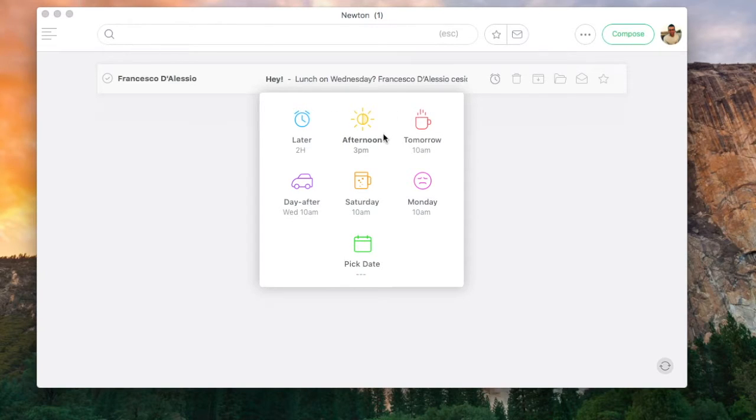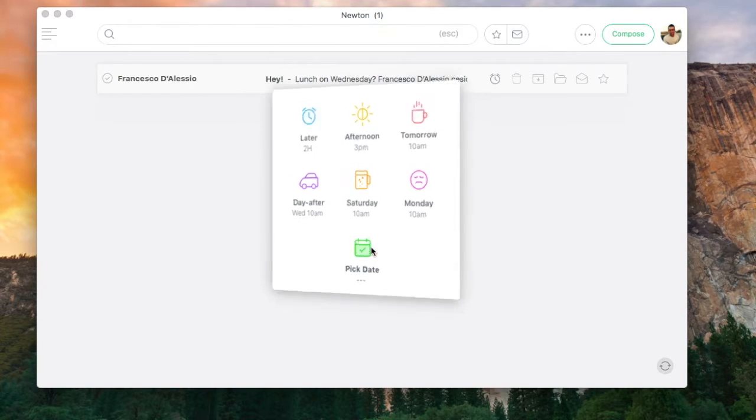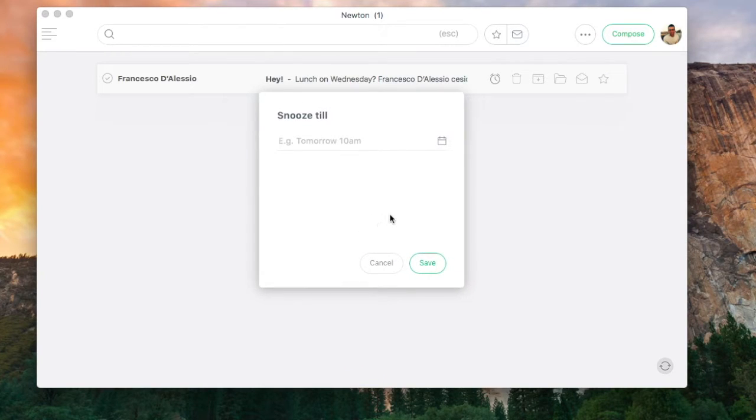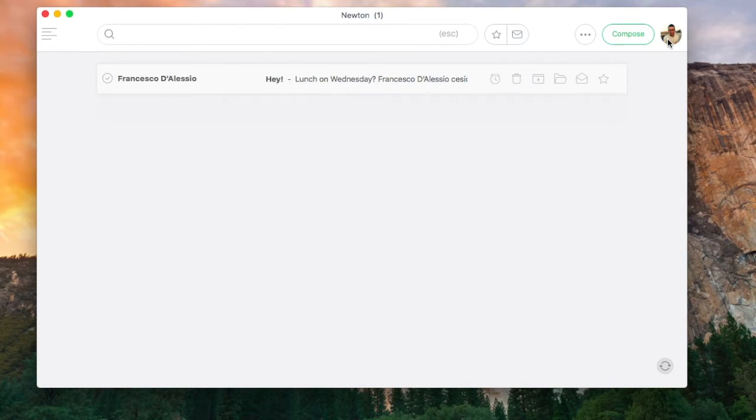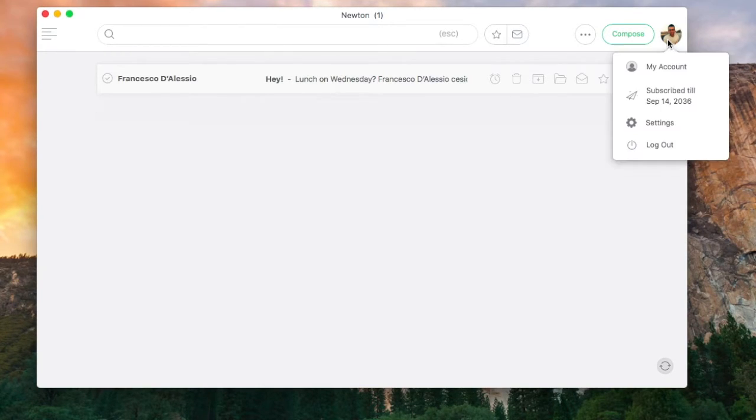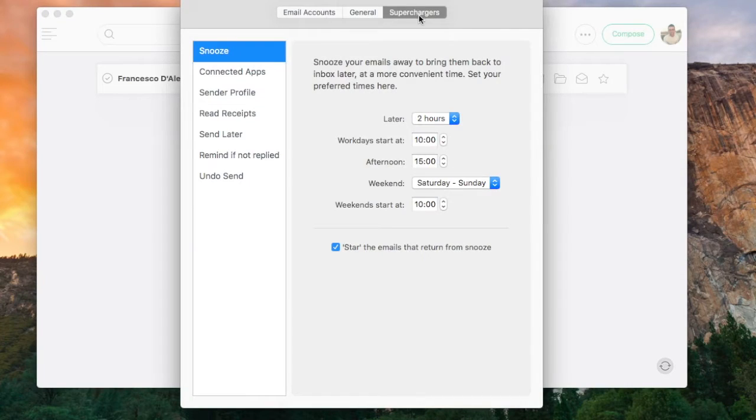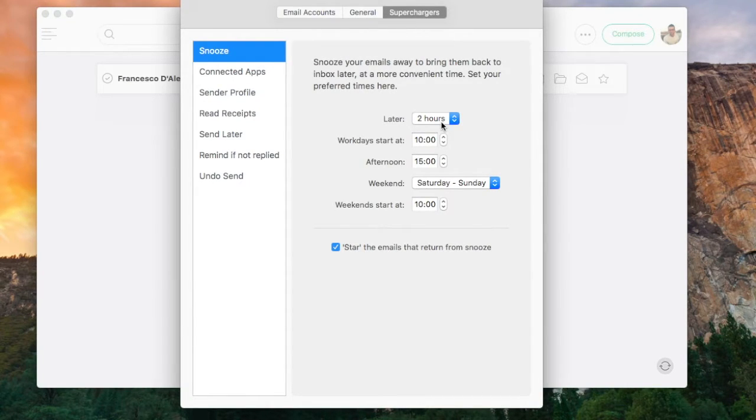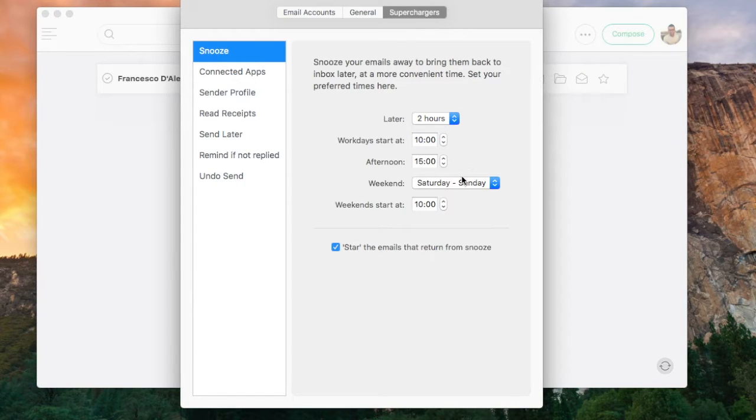You can snooze the email for any of the selected options here or you can pick a date and time to be specific. To change these times simply go to settings, hit supercharges in the settings menu. From here you can change the timings of your day and all of the details around that.